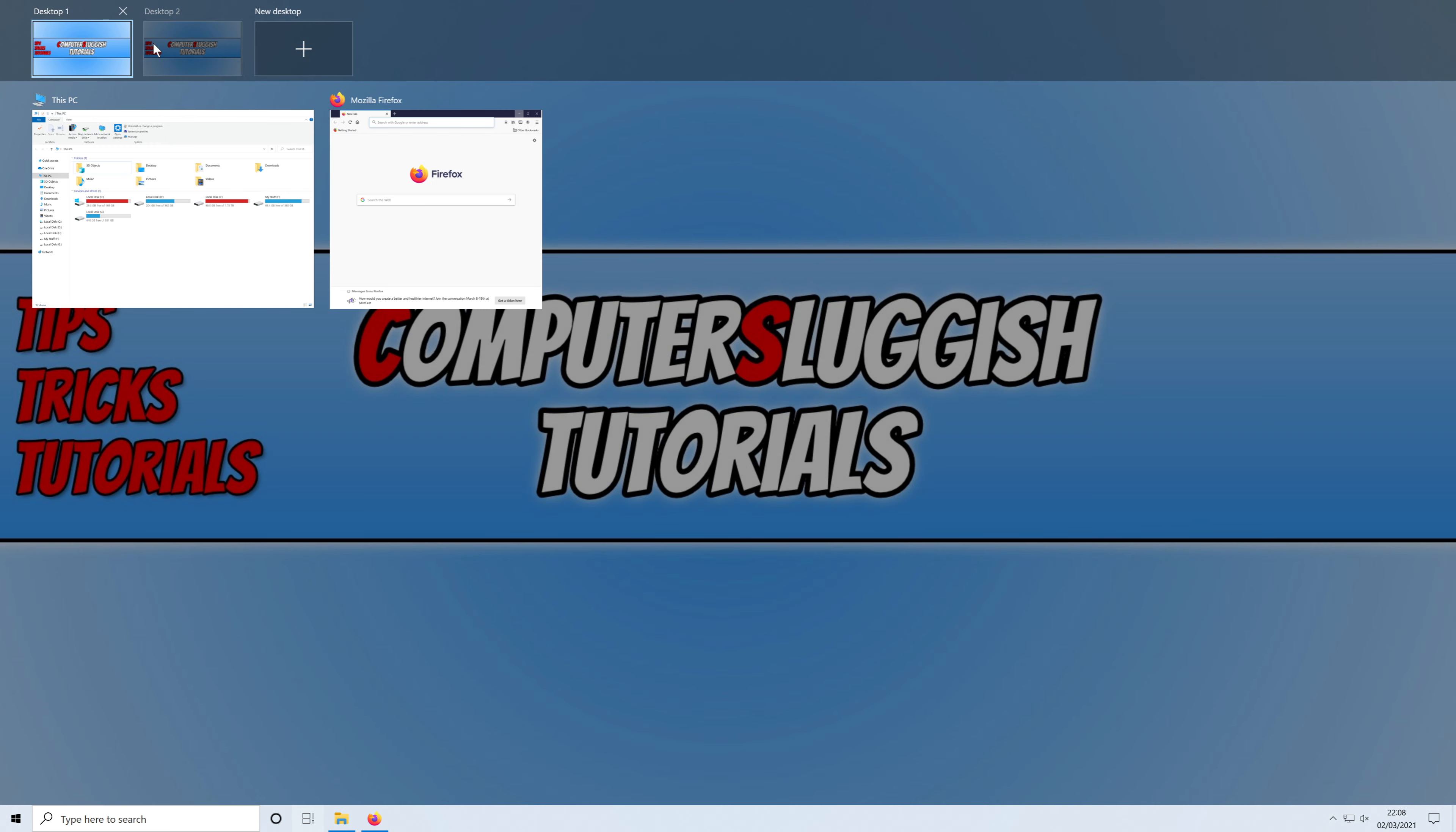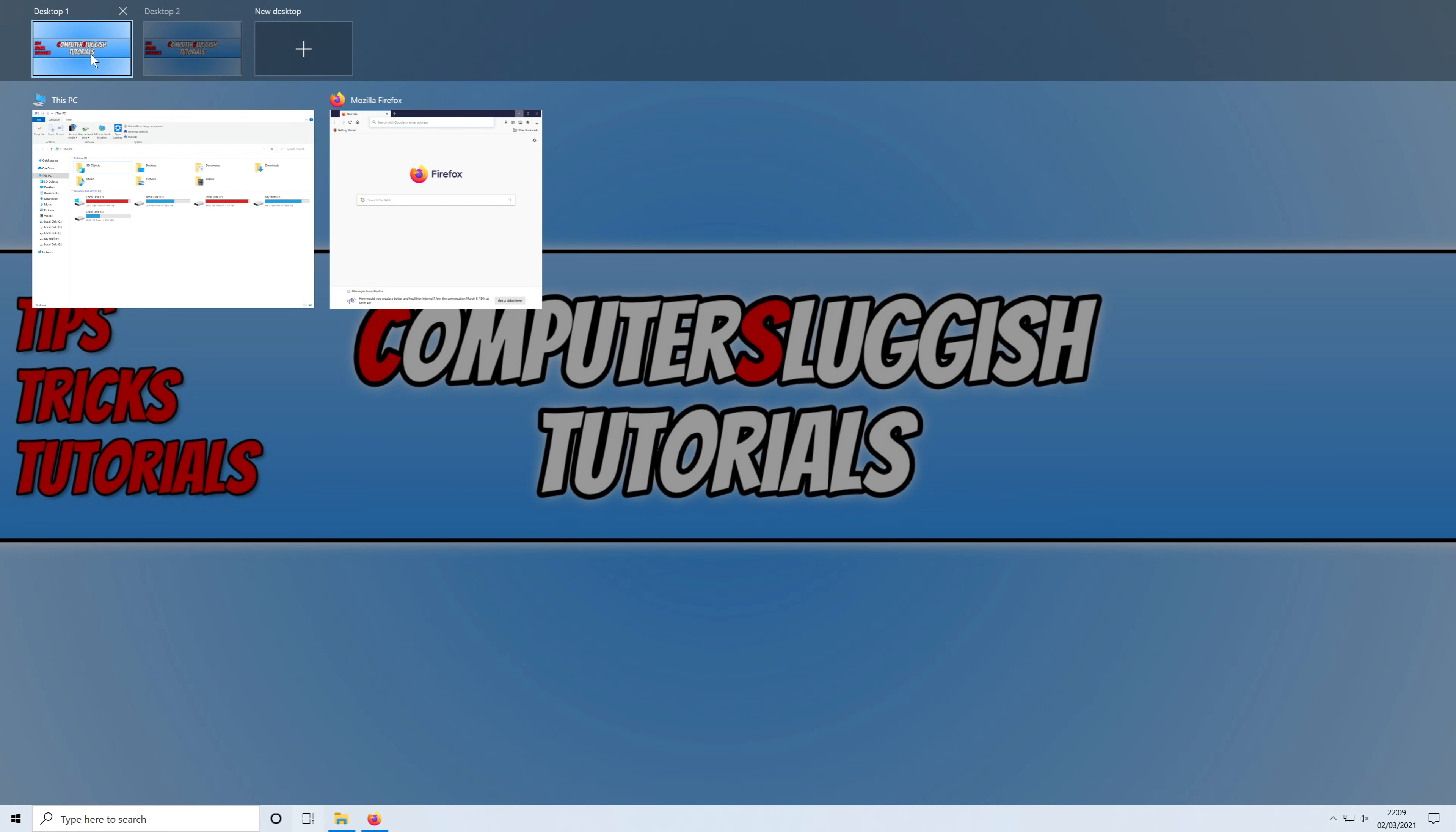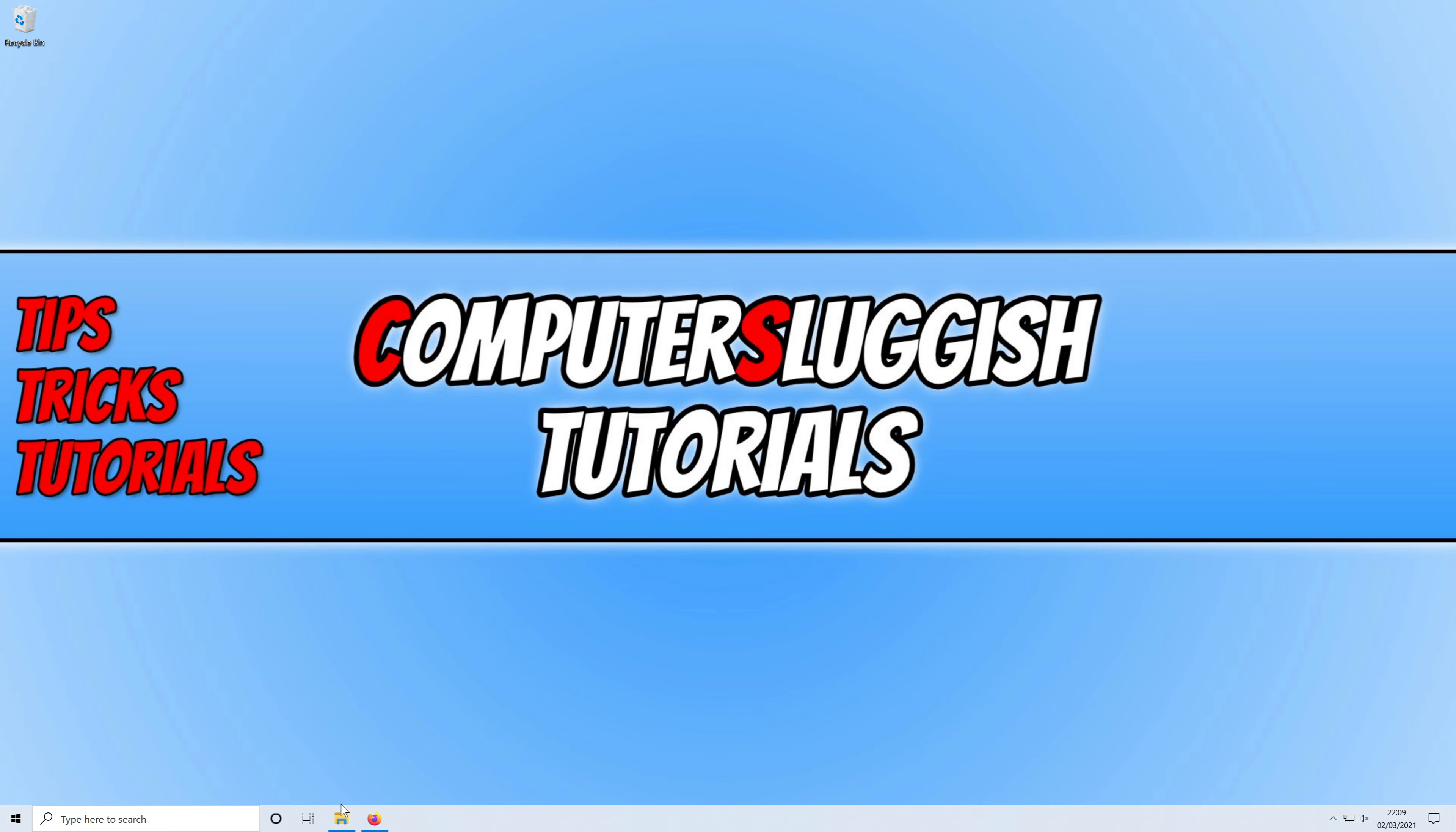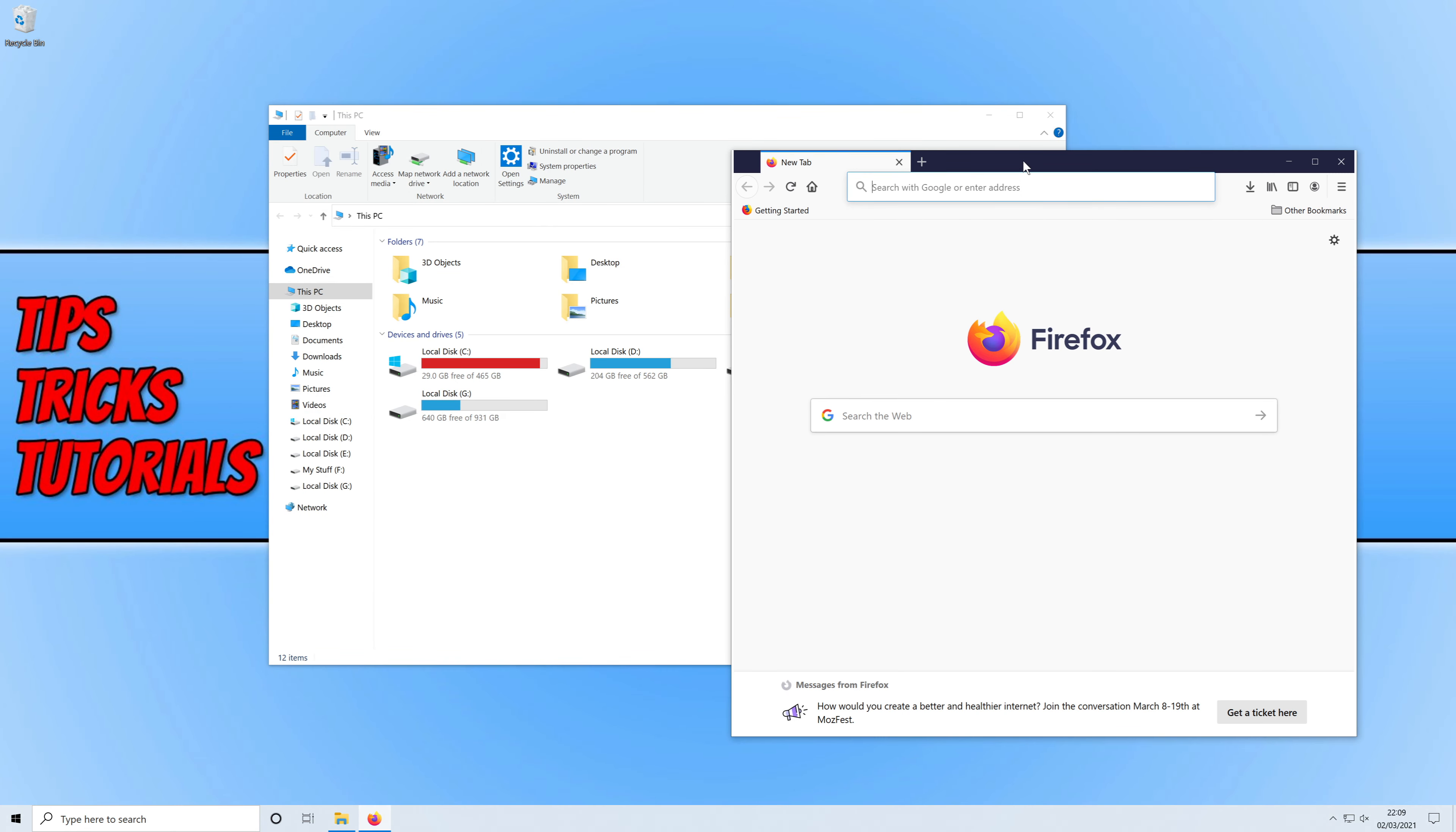As you can see I now have two desktops. I can see what is currently open on each desktop. So on my main desktop which is desktop 1, I do have file explorer open and I also have Firefox.